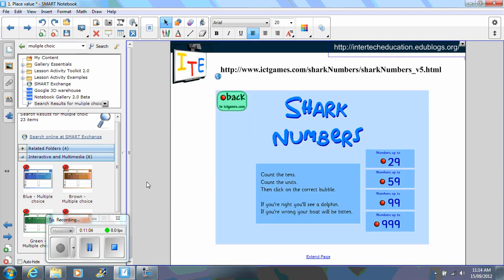This here is a screen capture of a site which is called Shark Numbers. This is the URL. It's a great site. A shark and boat appears and students need to identify the place value of the number. And if they get it incorrect, a shark comes and bites the boat.